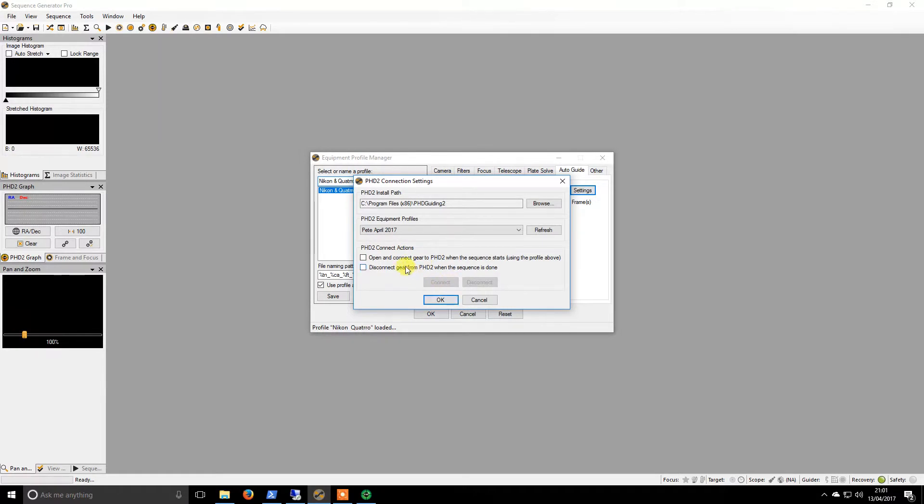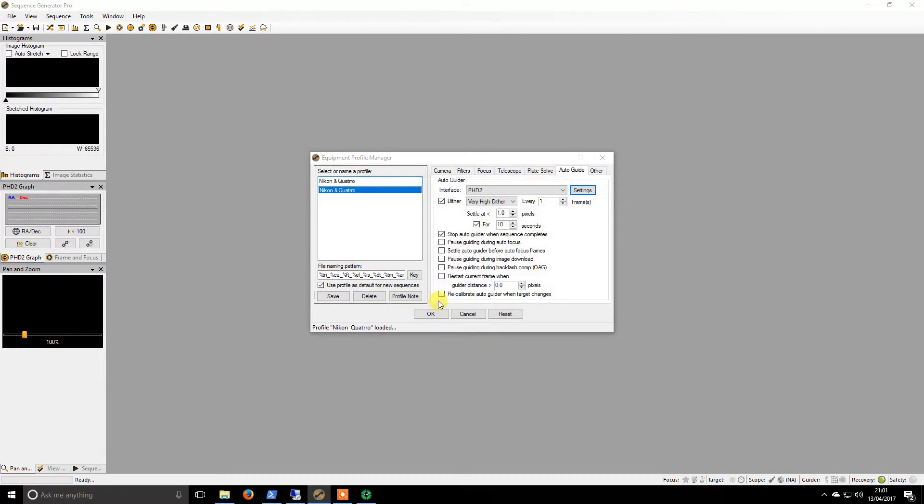I like to have this set to open and connect so as soon as I start my sequence it will open PHD and it will connect to the equipment. And that is pretty much all there is to it.